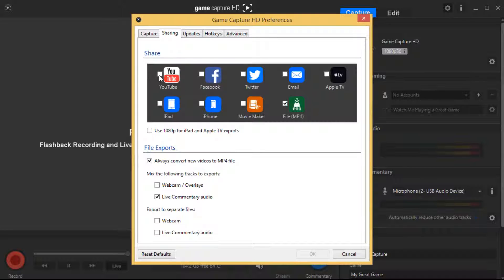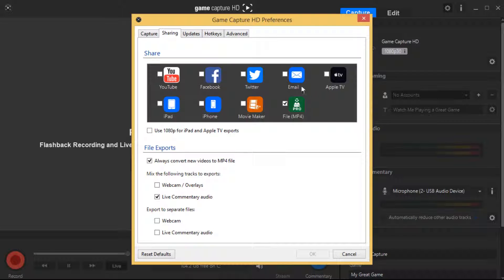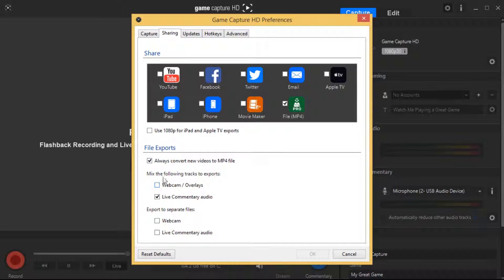Sharing - all of these social media, so it's YouTube, Facebook, Twitter - make sure they're all unticked. So every single one of them except for file MP4, have this one ticked. And make sure this is not ticked either.